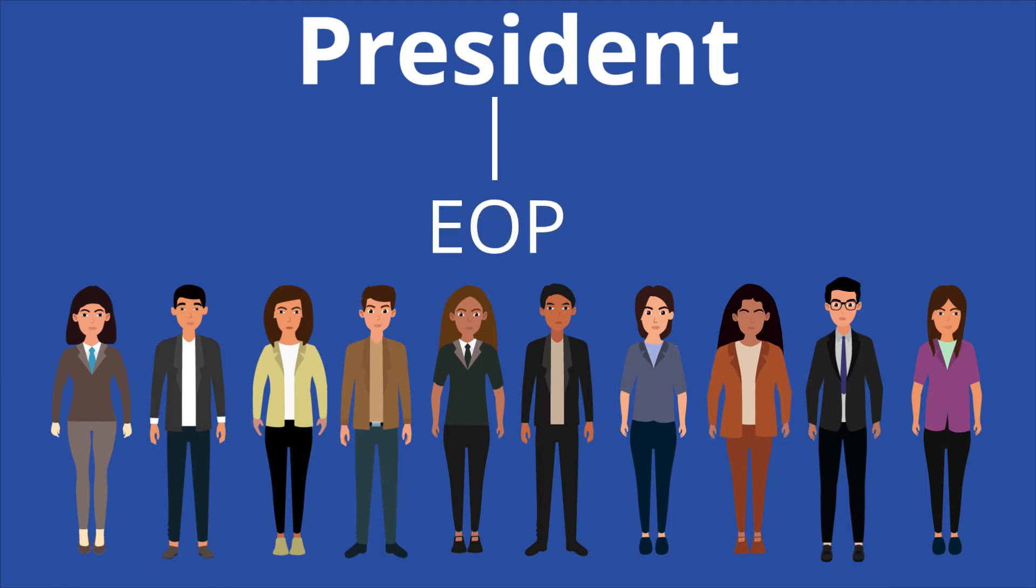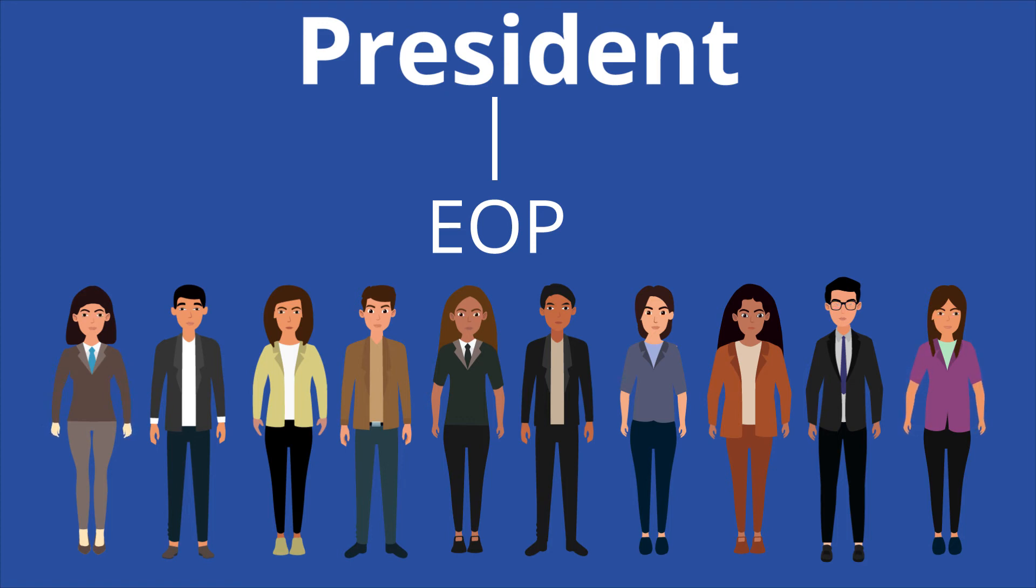These individuals serve under the President, assisting the Executive Head in their daily tasks and decision-making. As part of the Reorganization Act of 1939, Congress approved this new organization.